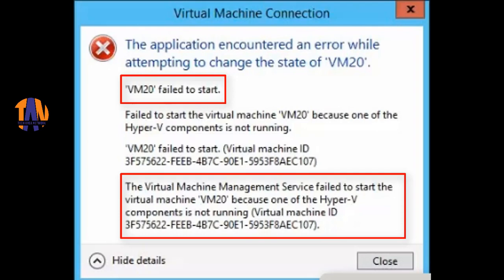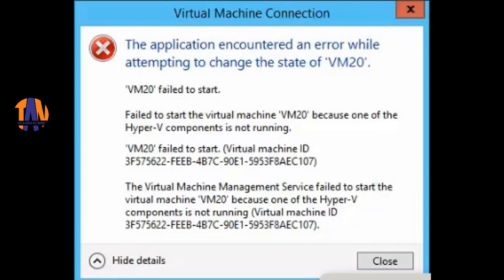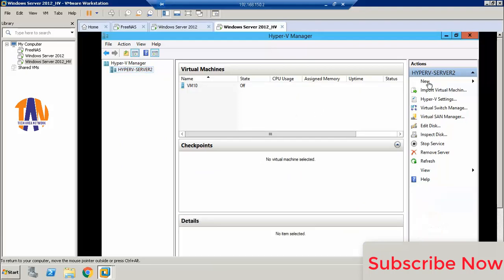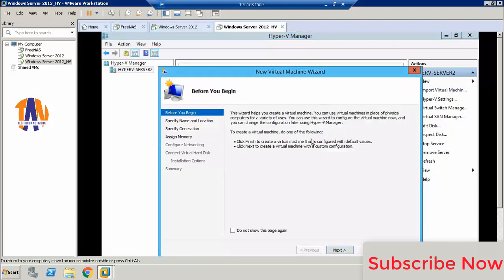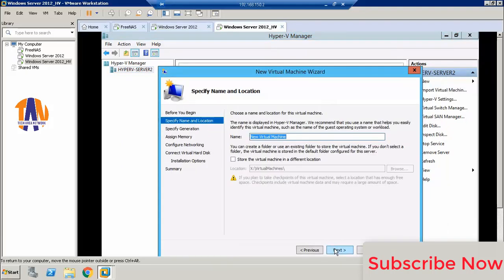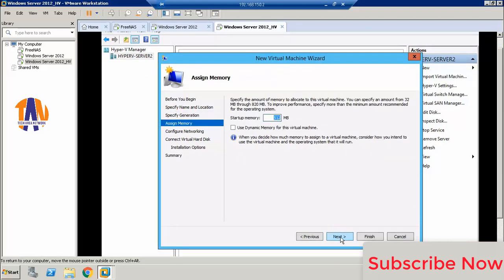Now let's come back to the main video. I am quickly creating a VM here and show you the error live.